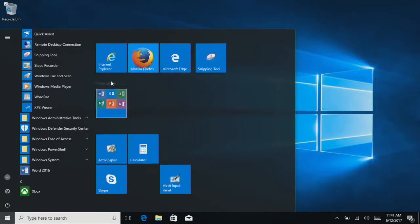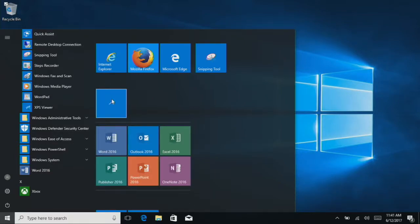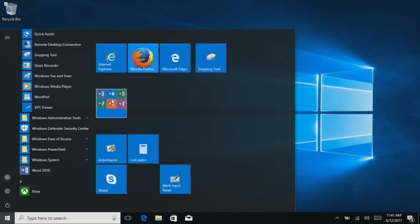All right, so now all my Office ones are in this little tile. If I click on that tile, it'll expand.